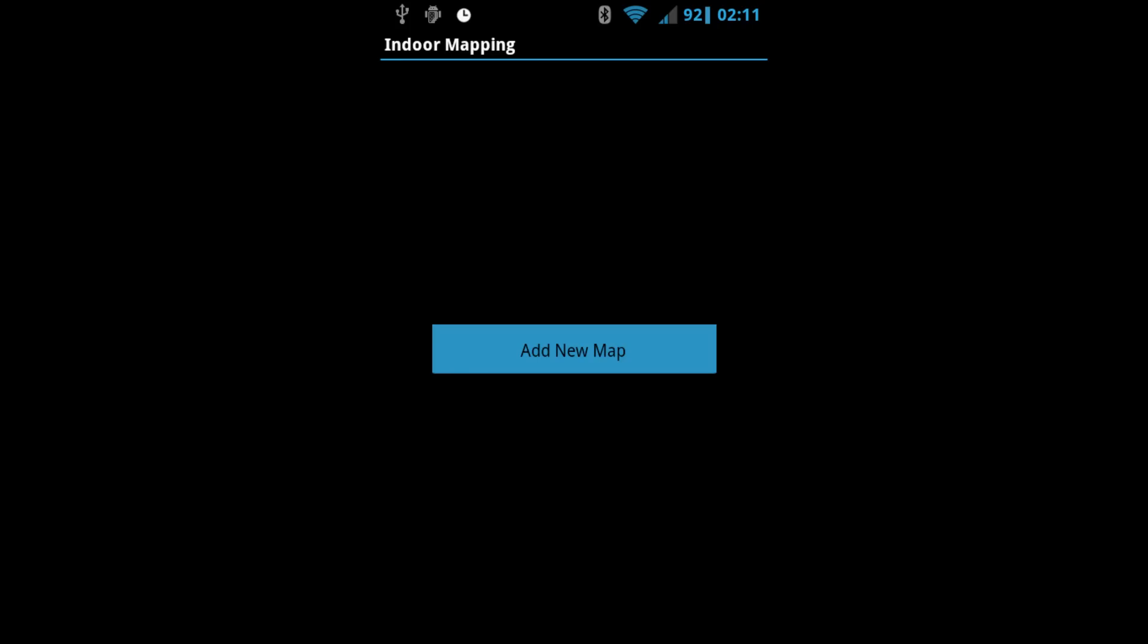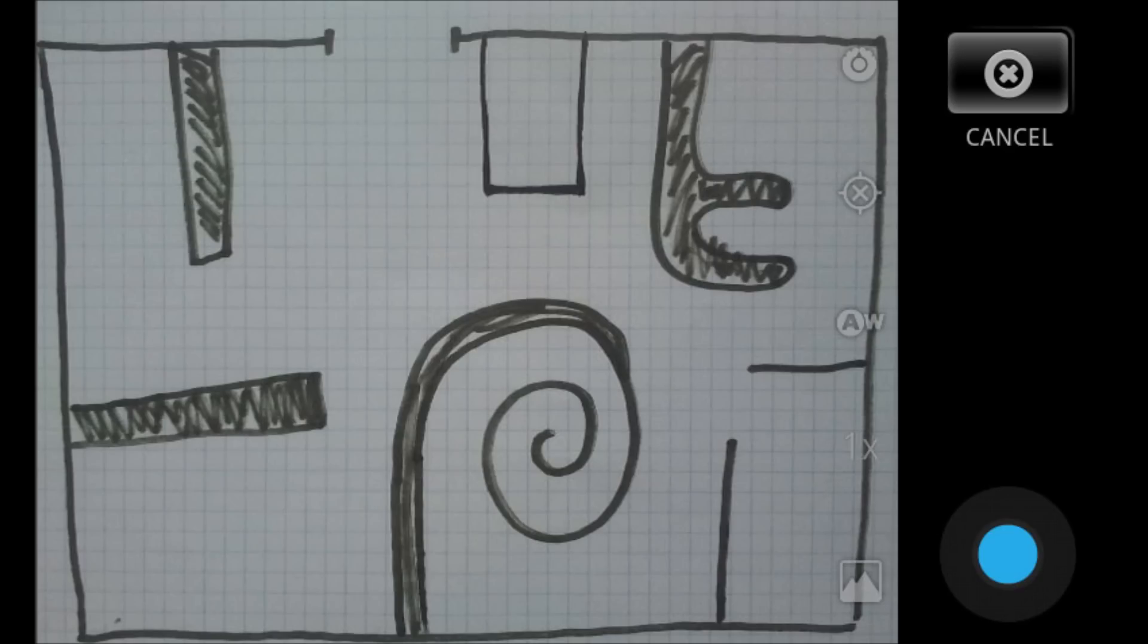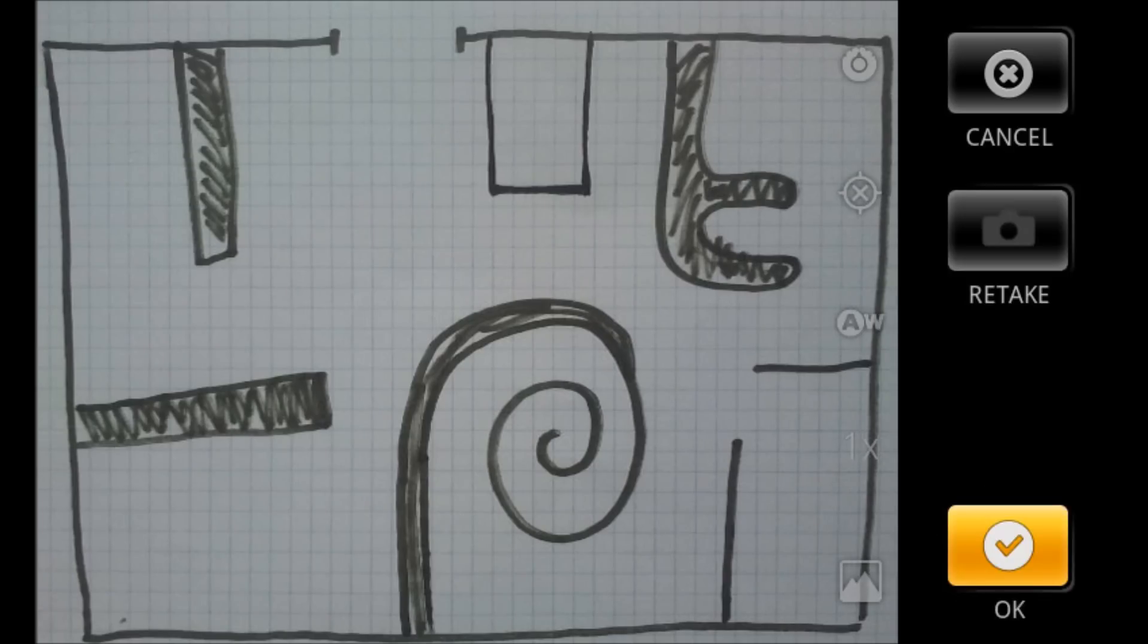Choose Add New Map. Take a photo of it from the camera and choose OK.